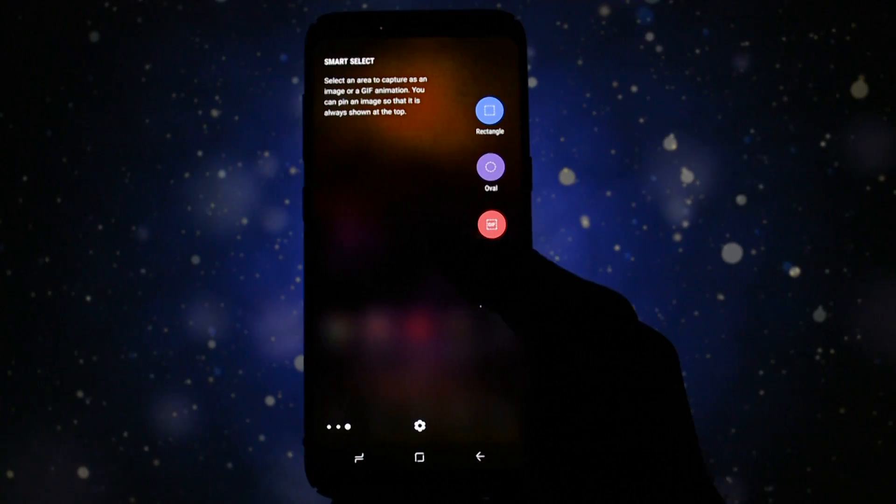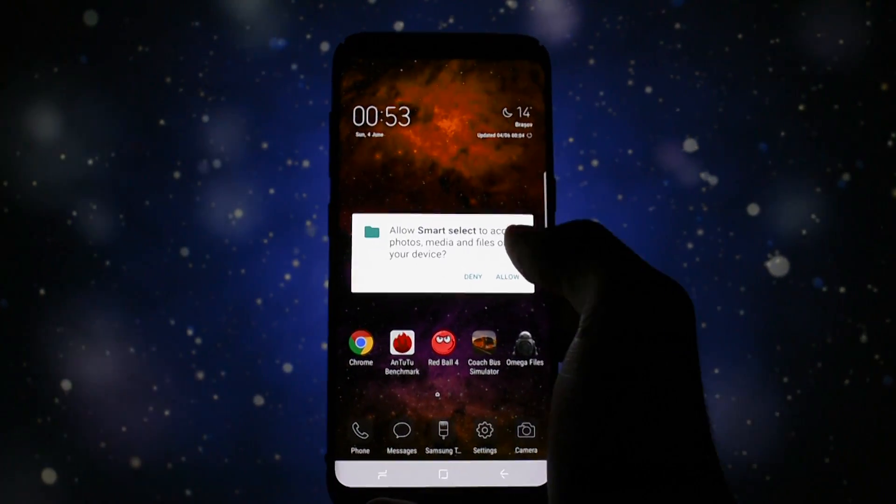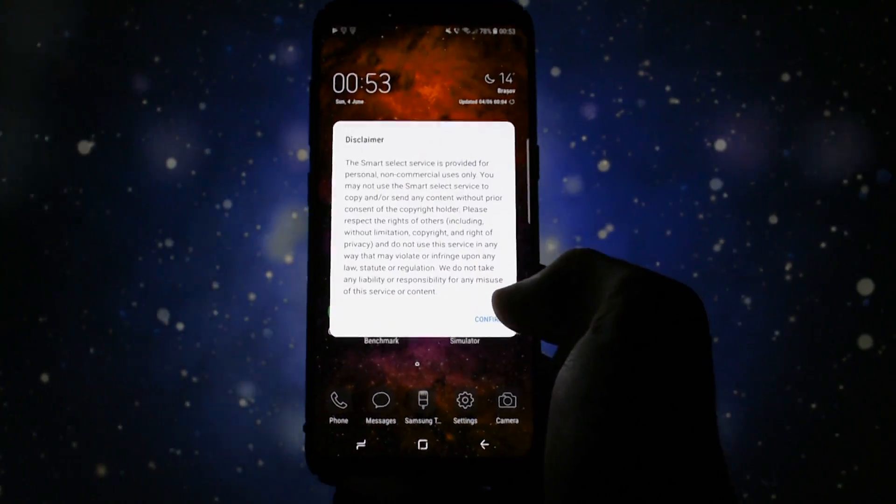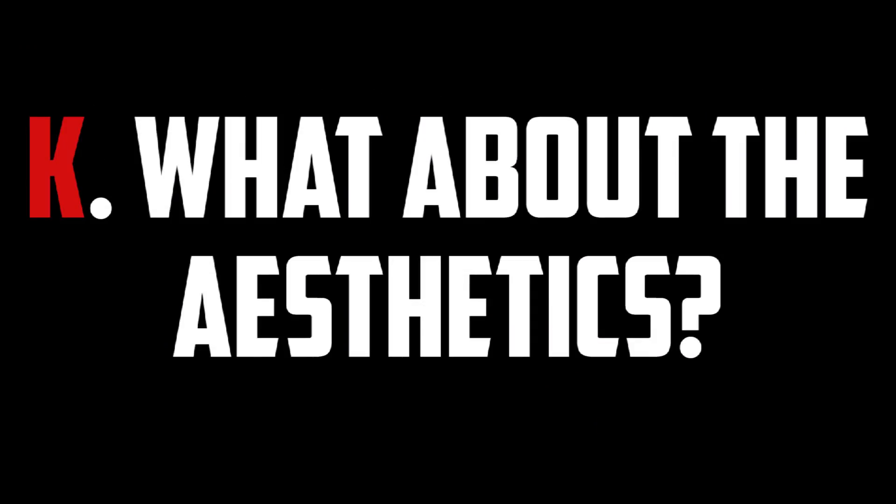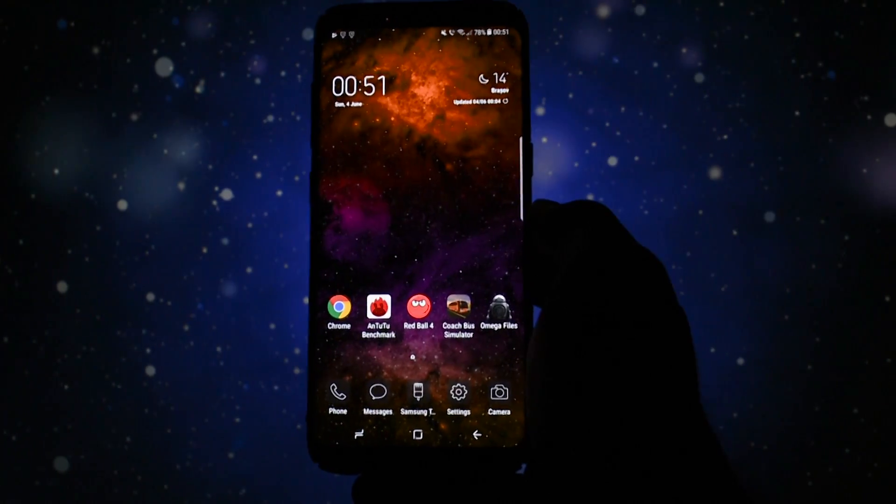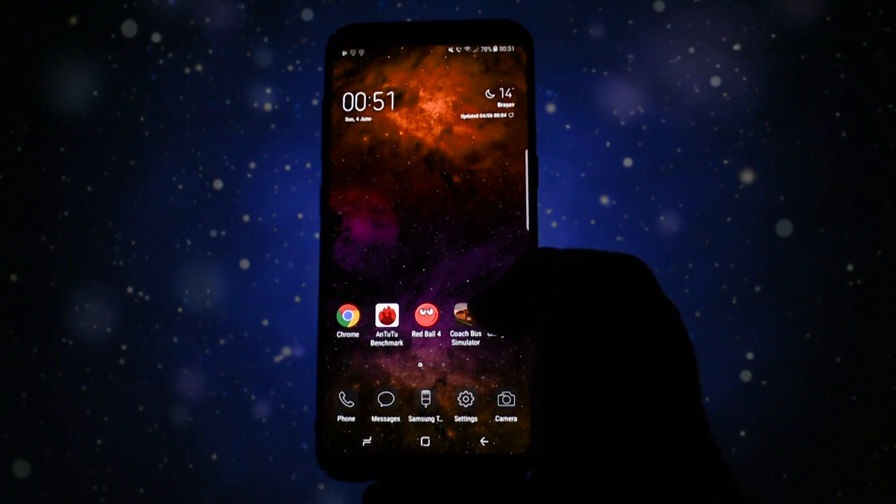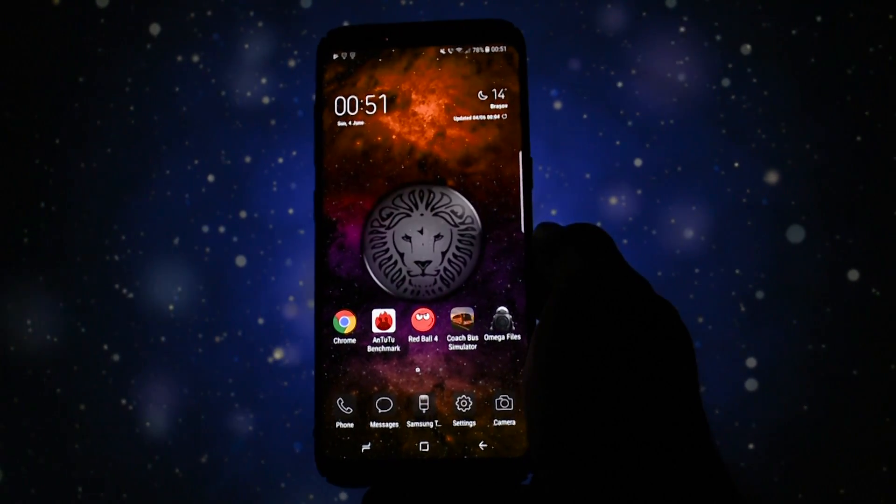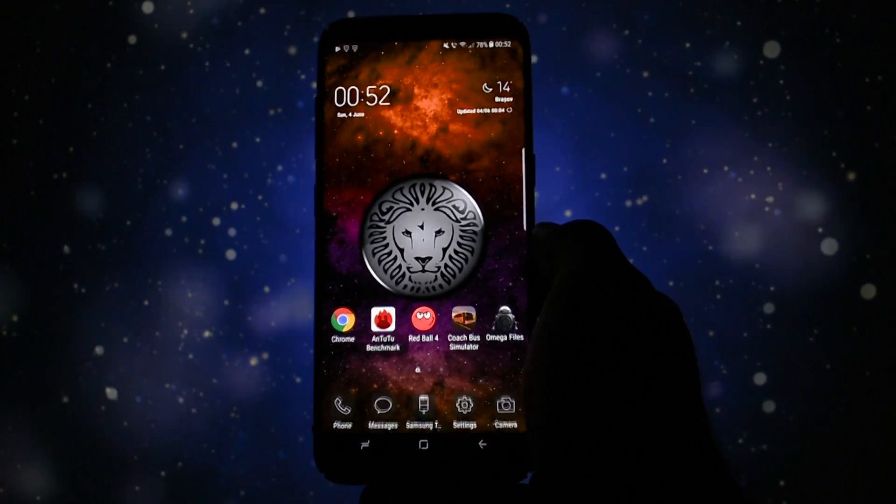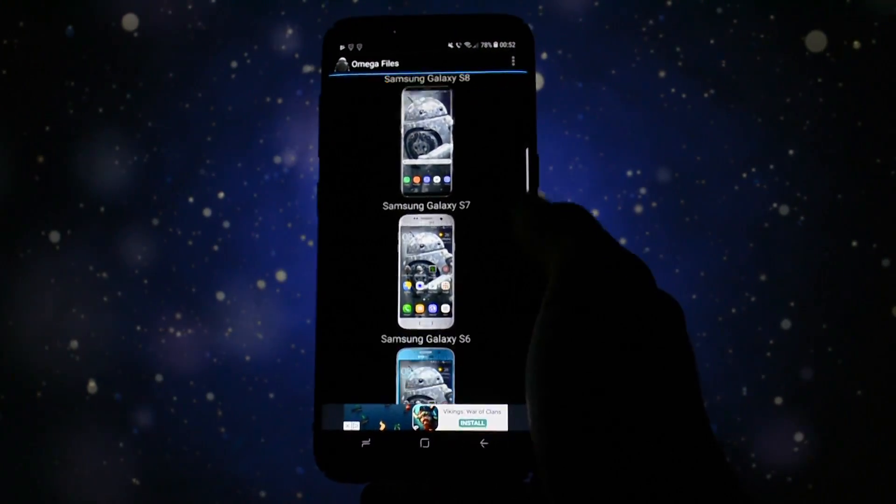Let's hope during the next releases, Indie will bake more tweaks, mods, and features into the ROM to make it even faster. Speaking of features, what about the aesthetics of this ROM? As I stated earlier, every Omega ROM comes with Omega Files, and this ROM is no exception.